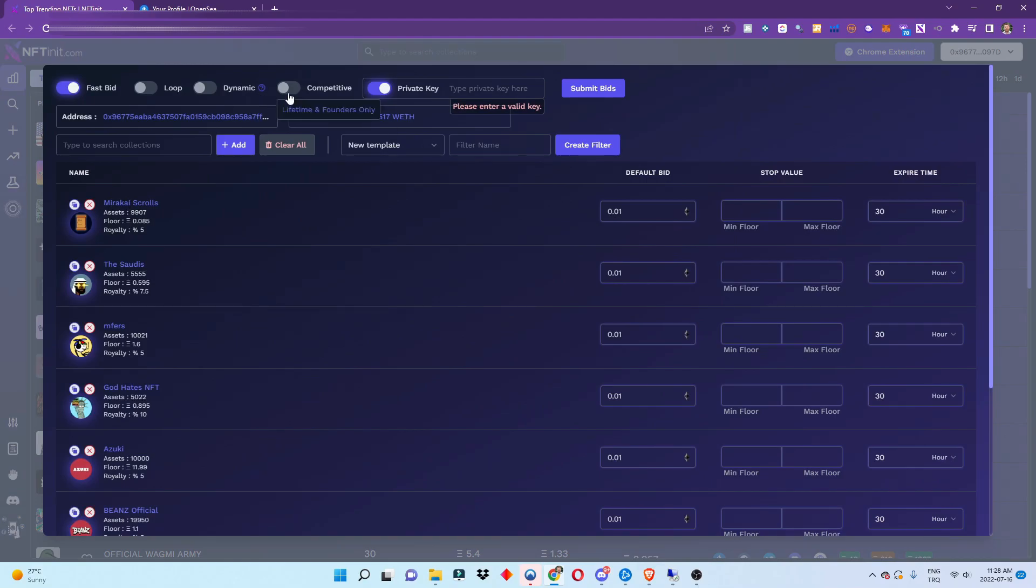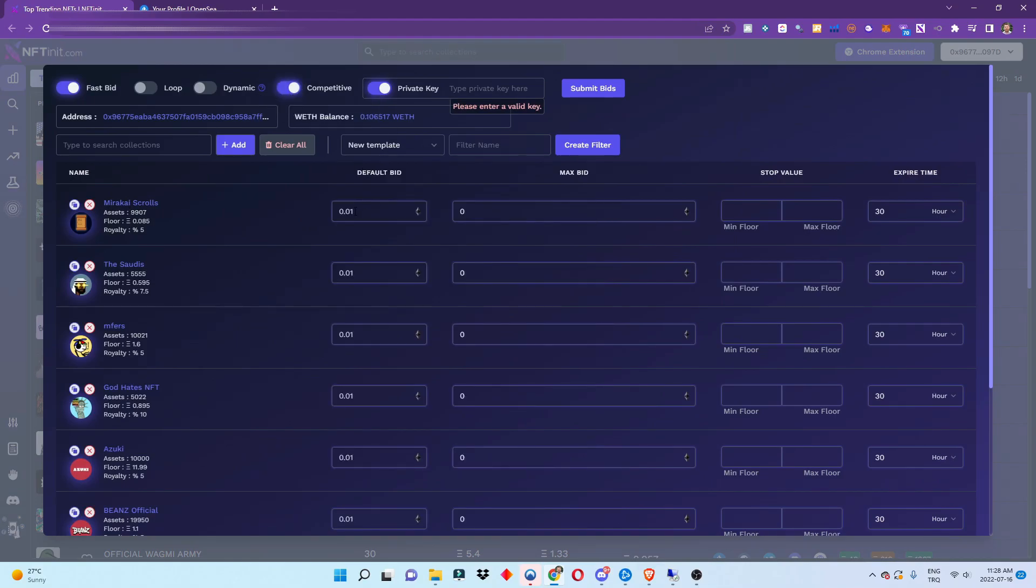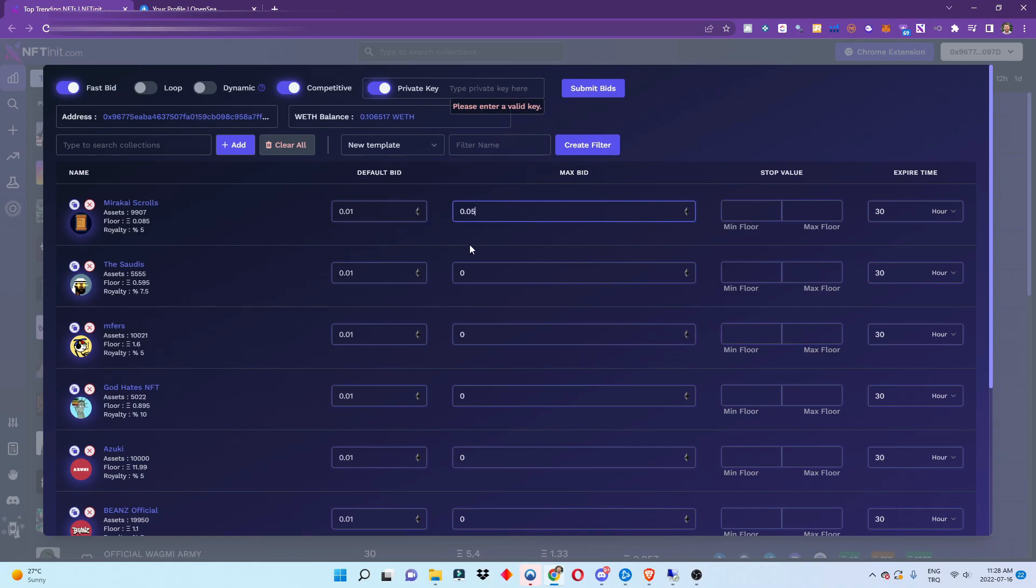So if I place here 0.05, the system is going to outbid the other collection offers within this range. You can loop on this, so you can just leave it and the system is going to keep looping on the collections.